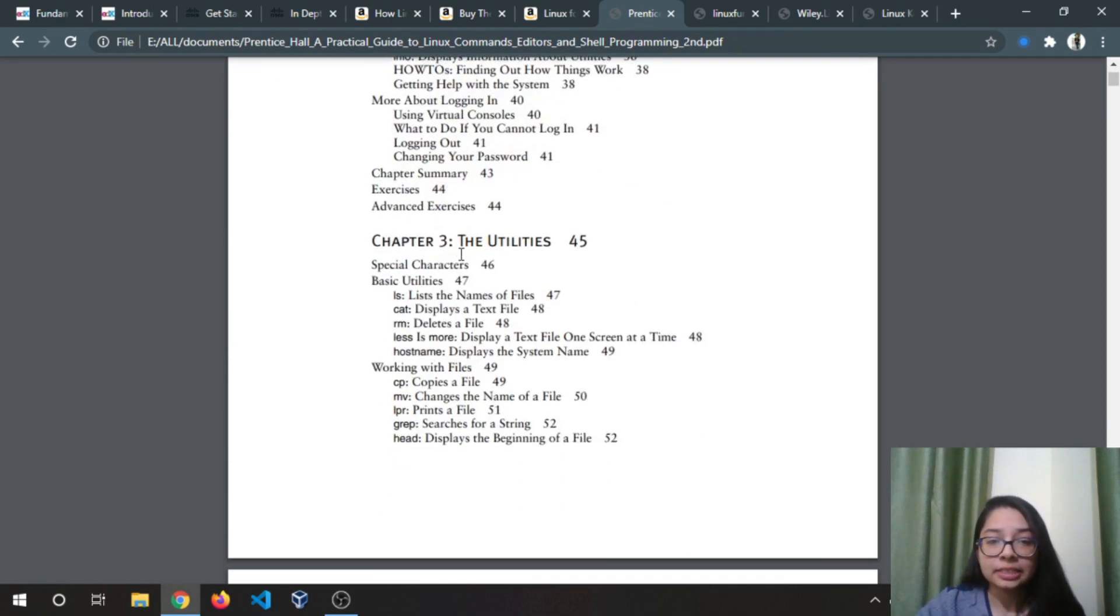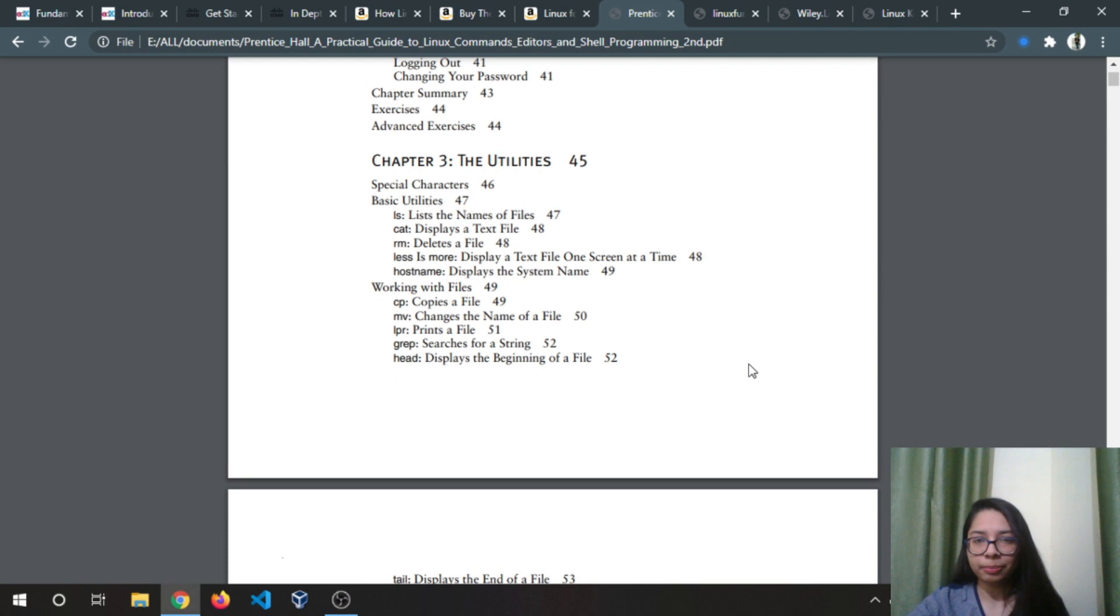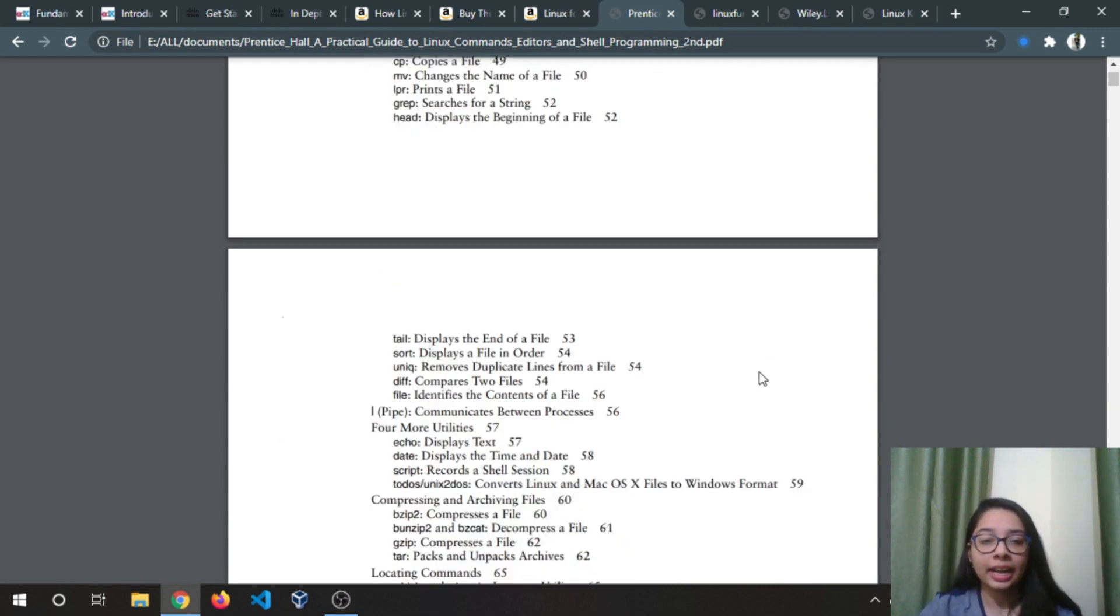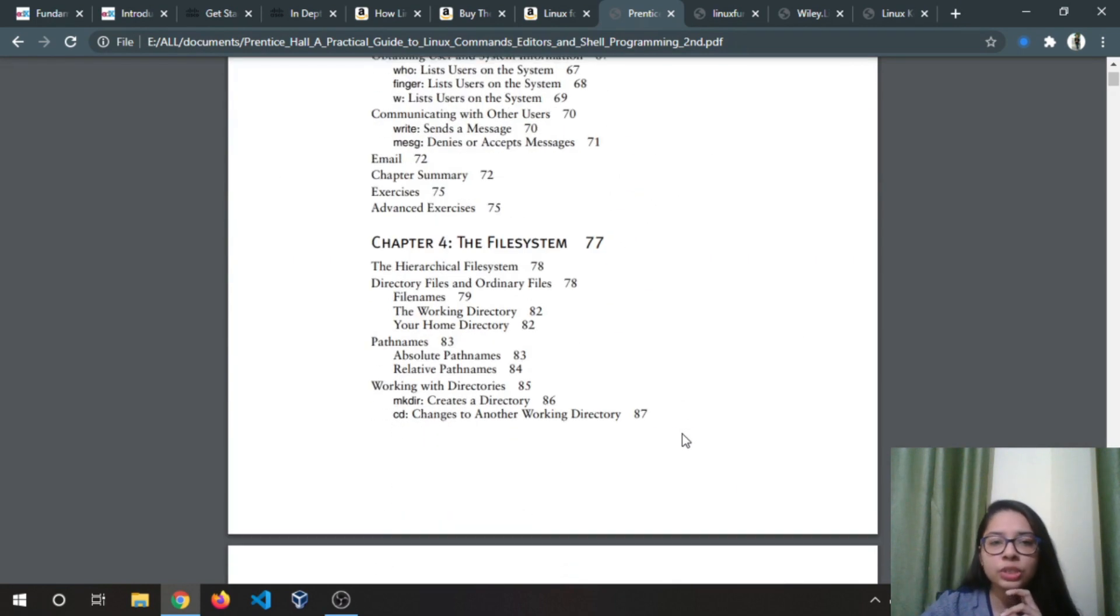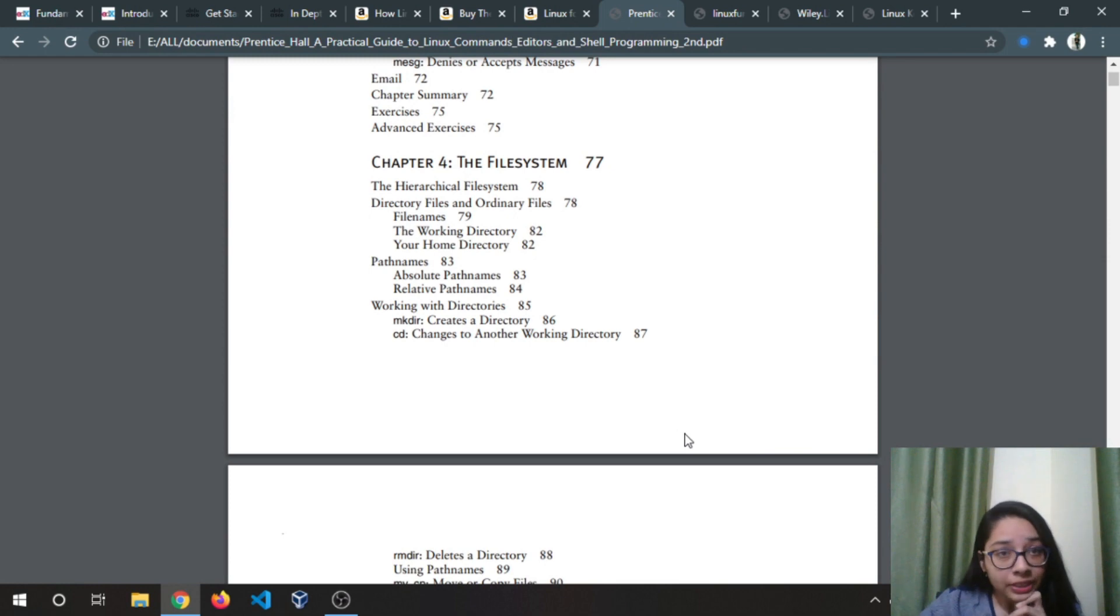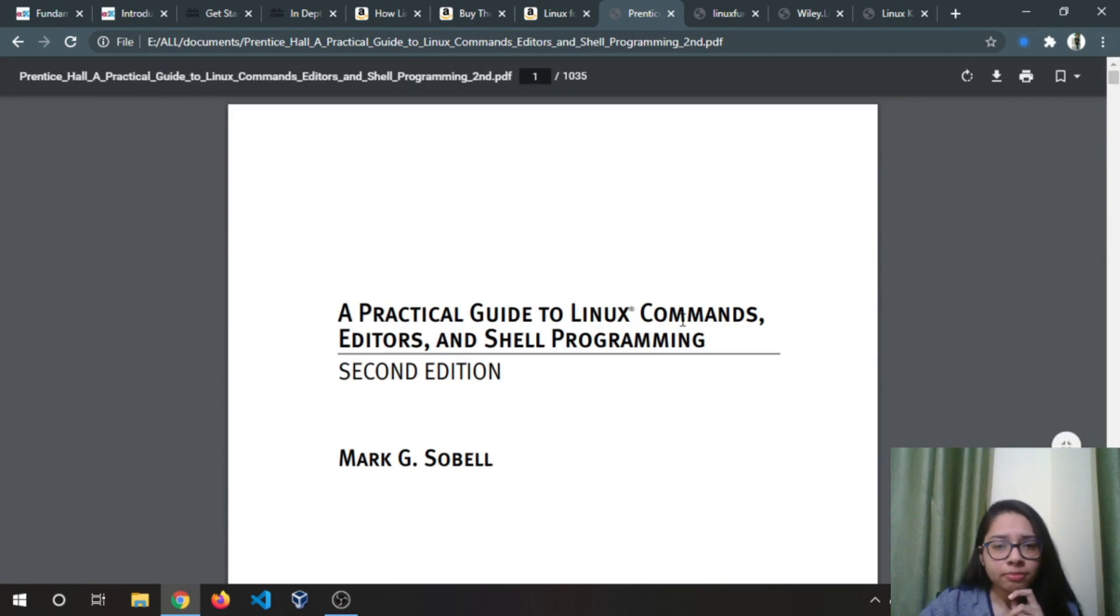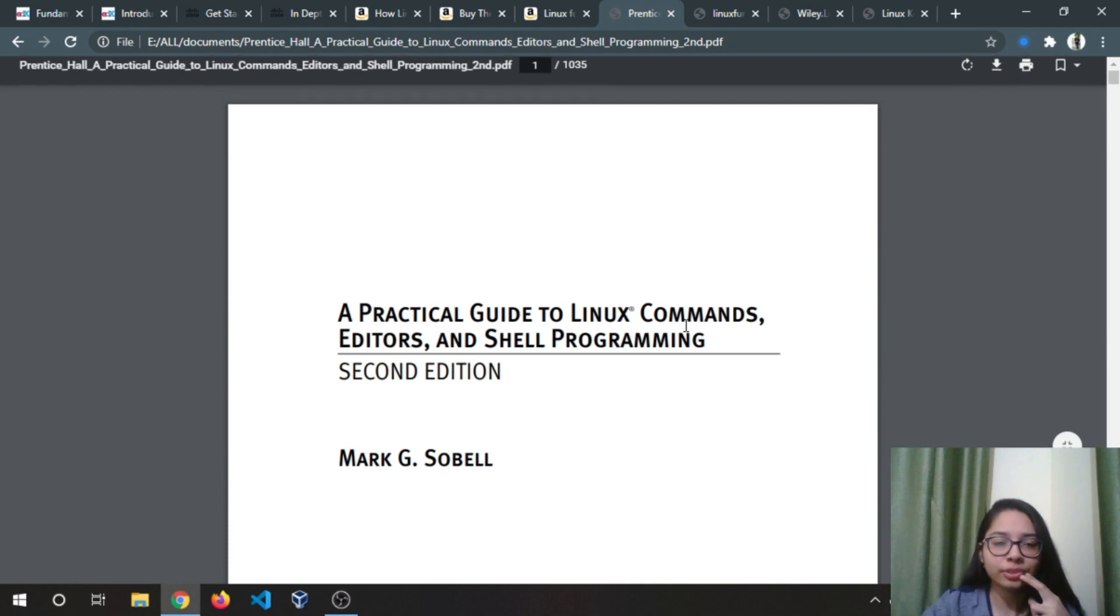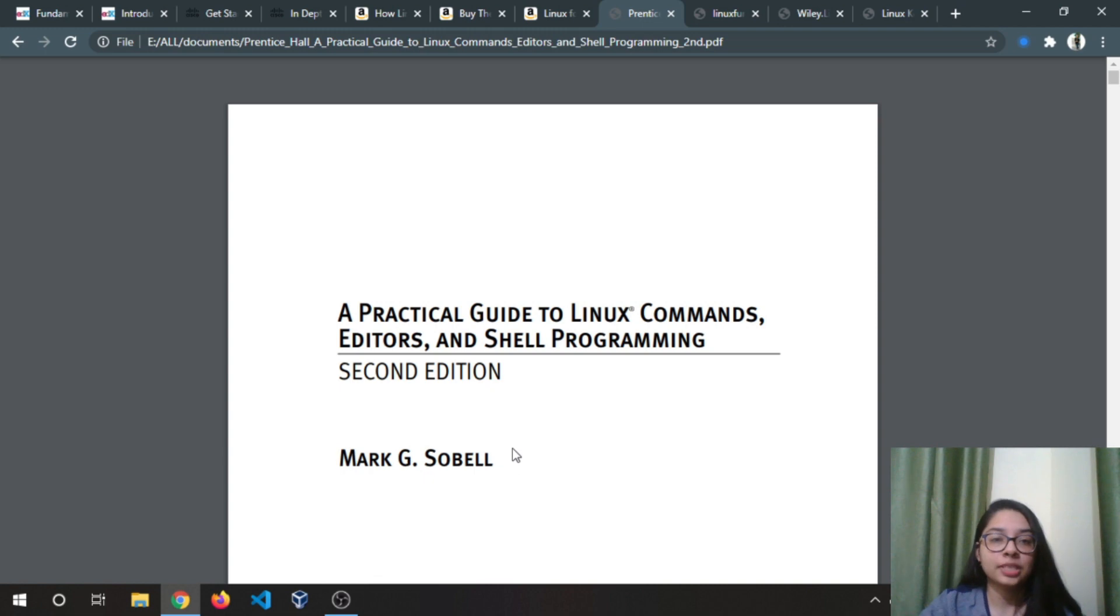It gives you a really deep understanding of all the commands, and all the options are explained briefly. You will see many things that you will not find on the internet, like if you generally search for some things you don't find that, and this book really covers all of that. It's a pretty thick book but it's really useful. It's by Mark G. Sovel and I will definitely recommend you this book if you are a beginner to Linux.